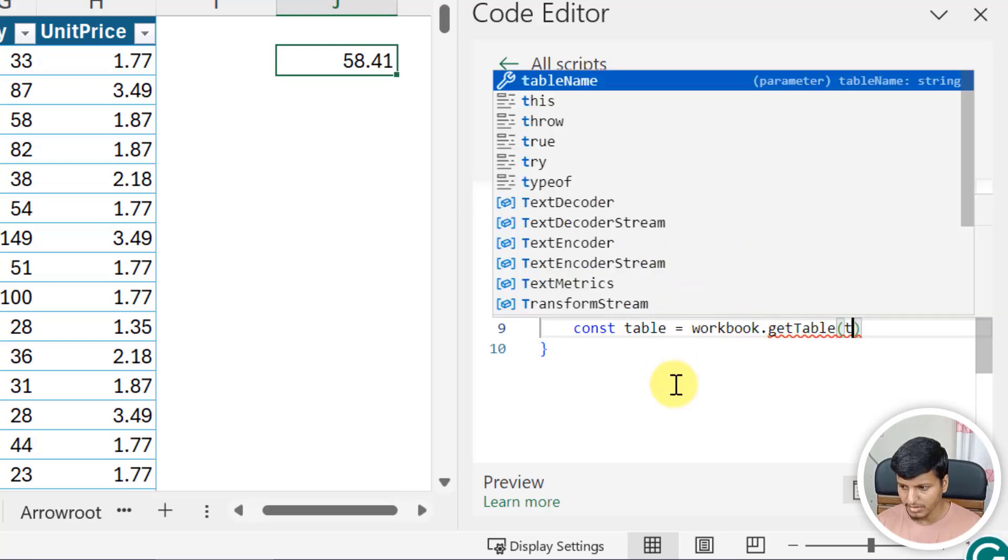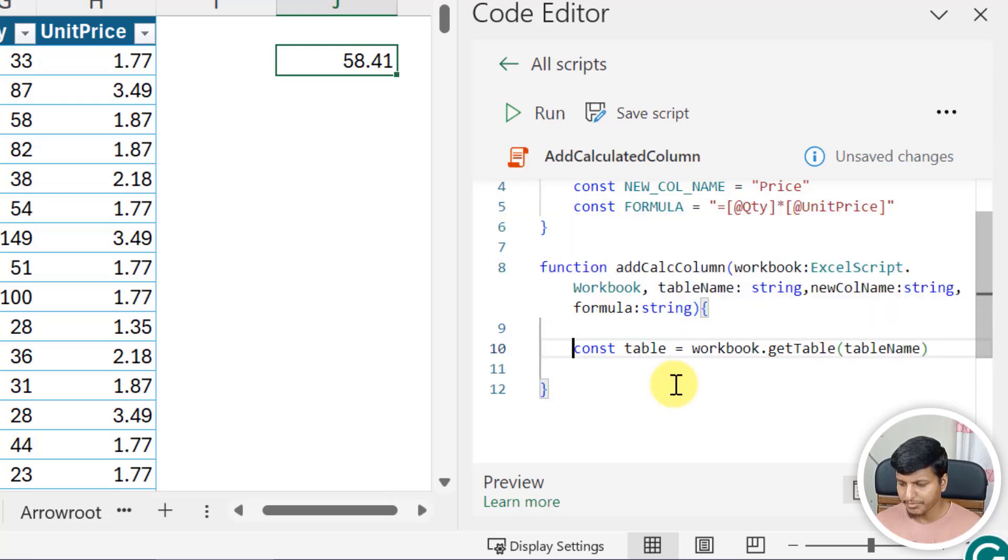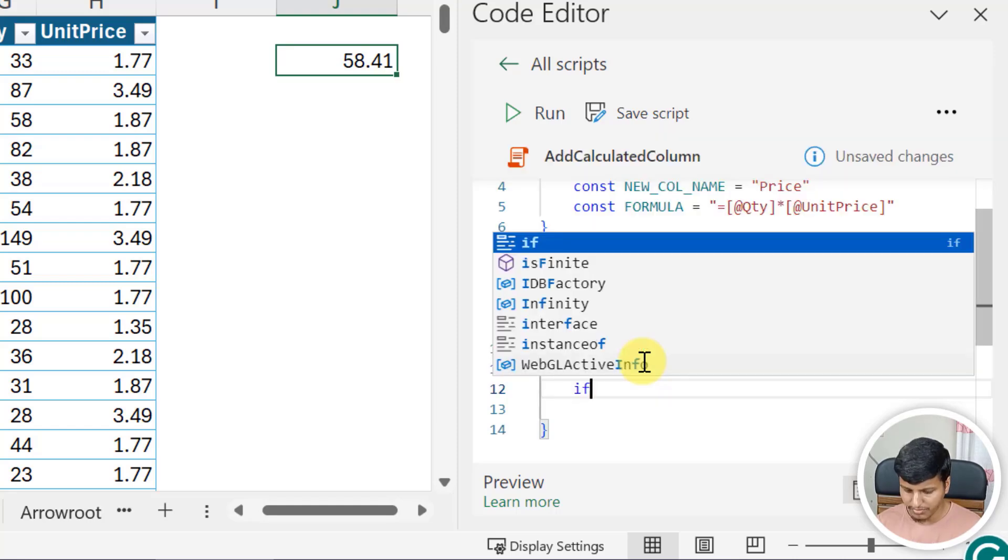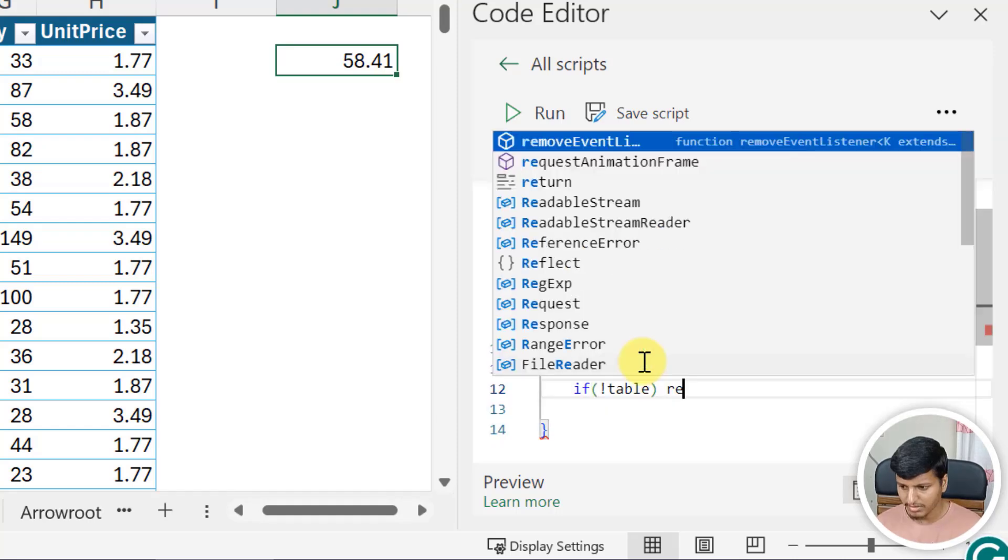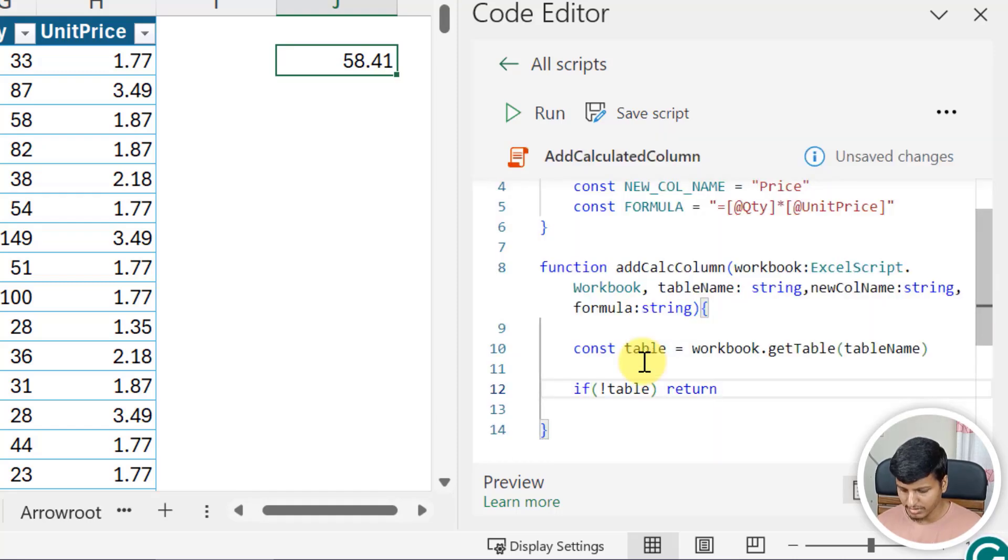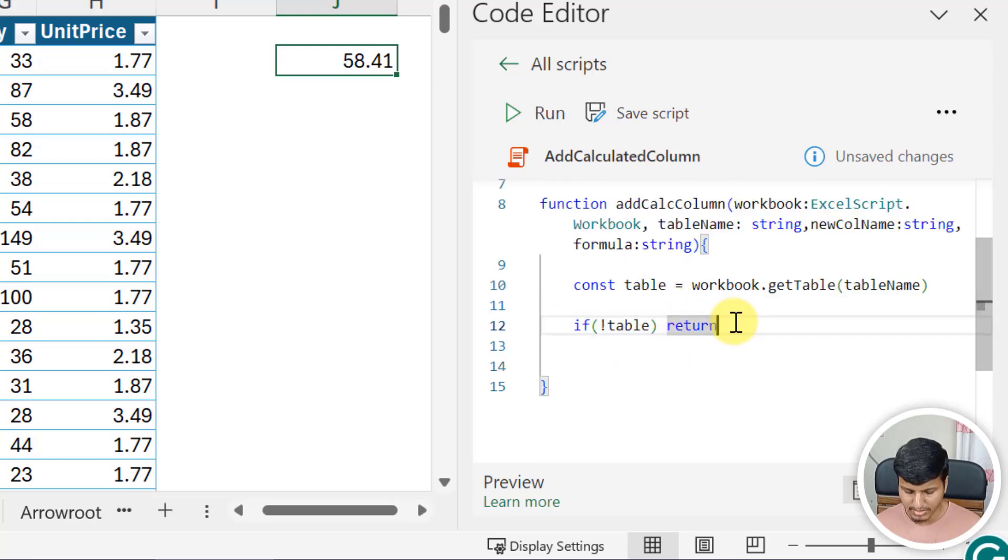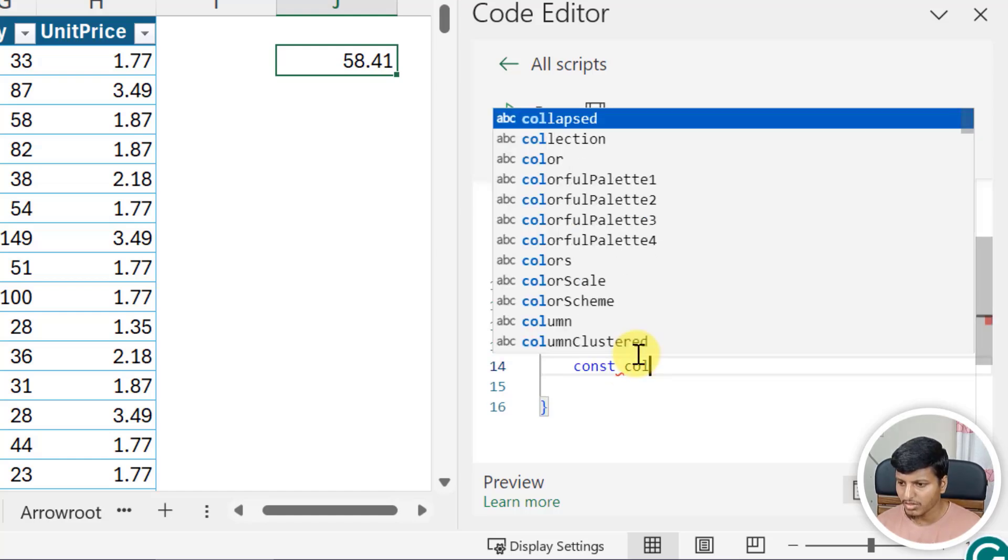Now it can be that I don't have the table, right? So I can just add a validation that if table and if it's not, then just return. So if I don't have a valid table then just exit this particular function. Now the next part is the column.